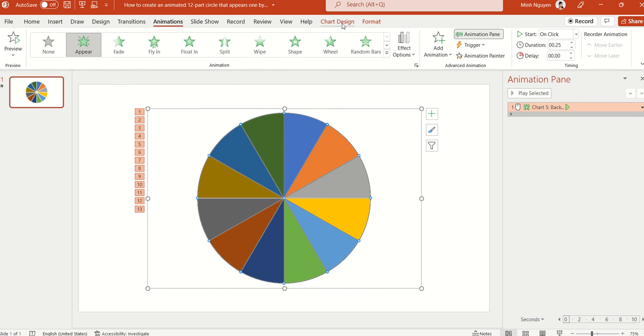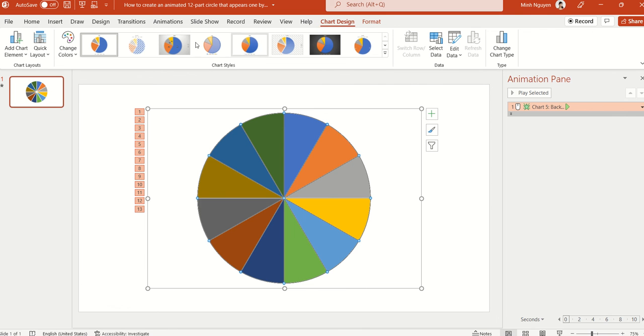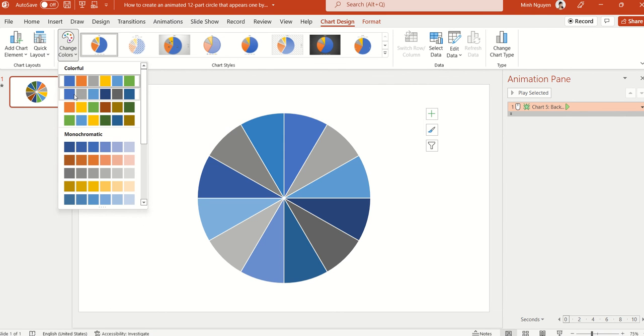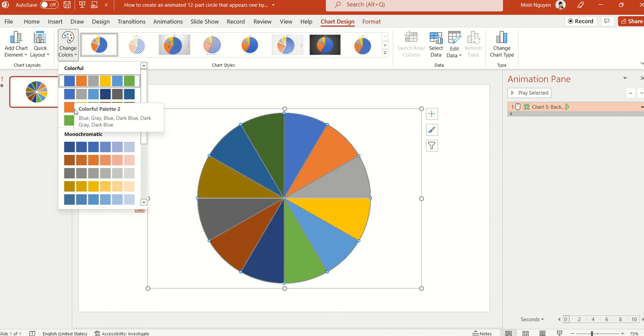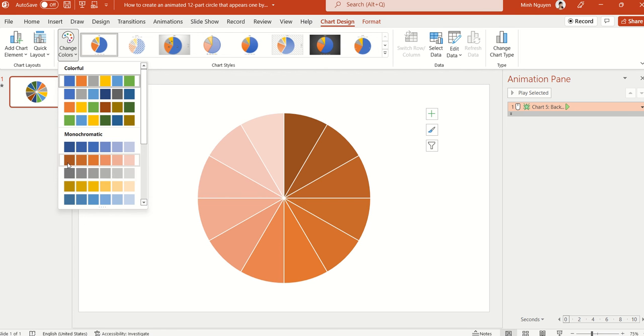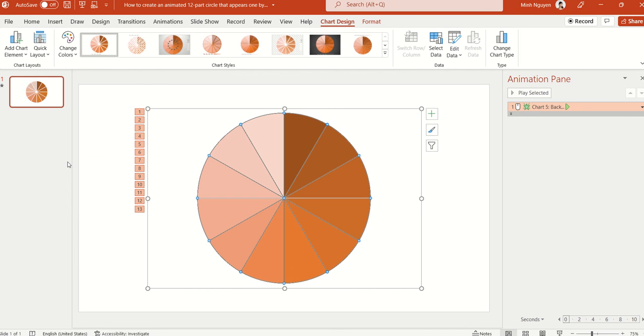and this will activate the Chart Design tab, and then click on Change Colors. So the default is Colorful Palette 1, but you can change it to any color palette you want,